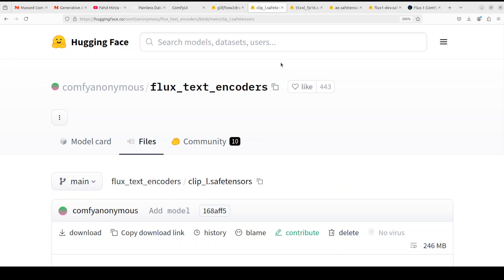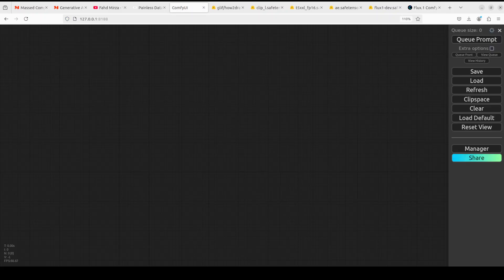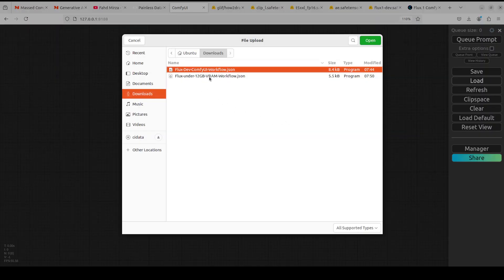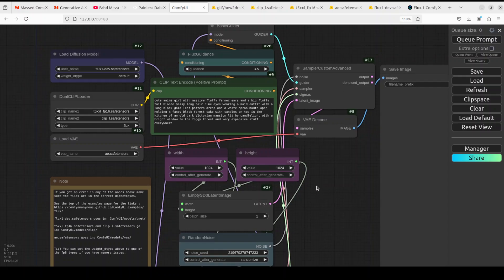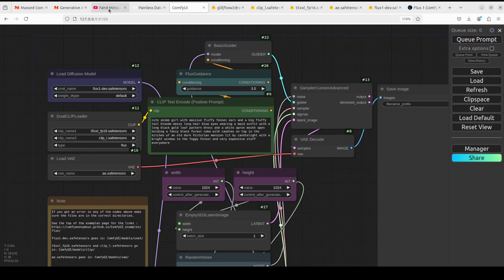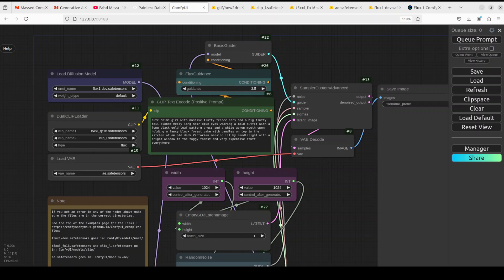Assuming you've already downloaded those files and placed them in their respective folders within ComfyUI's models directory, go to the website comfyui-wiki.com — I'll drop the link in the video description. Download the Flux dev ComfyUI workflow example JSON file and save it anywhere on your system. Then go to ComfyUI, click Load on the right-hand side, and double-click on the 'flux-dev-comfyui-workflow.json' file to load the whole workflow. Don't worry about all the nodes — if you want to understand them, check out my first video.